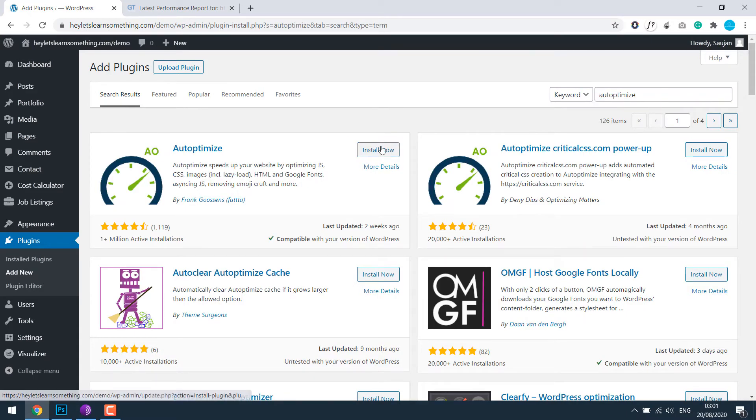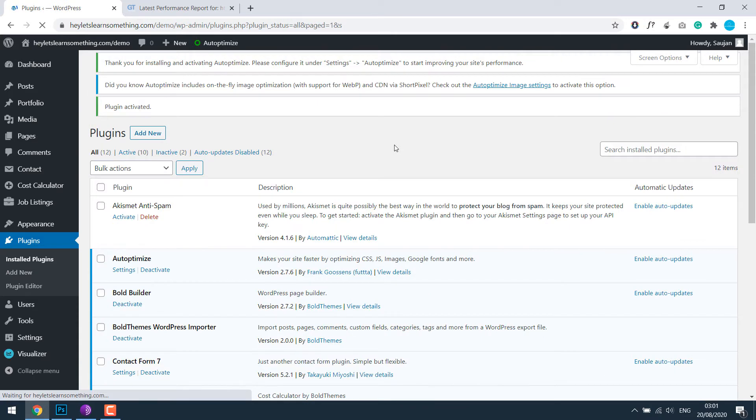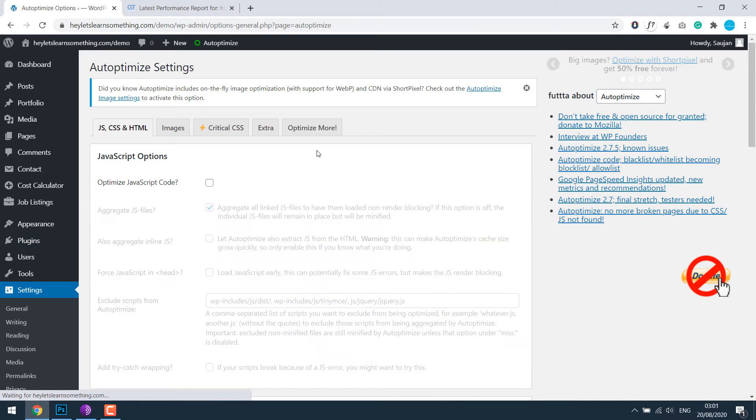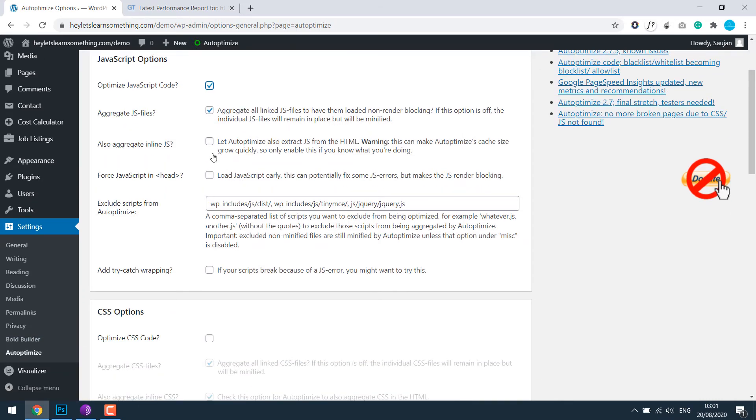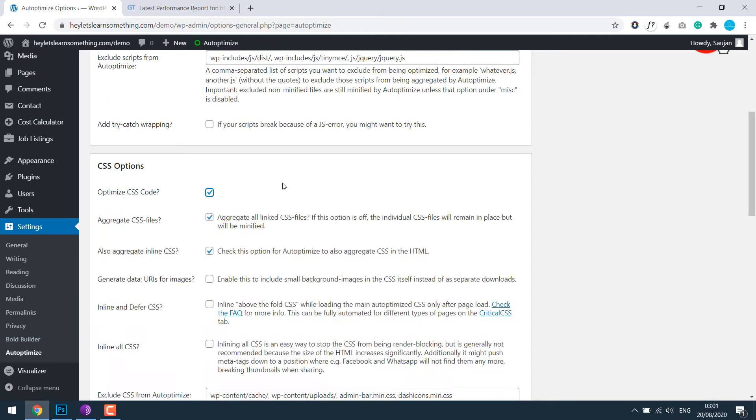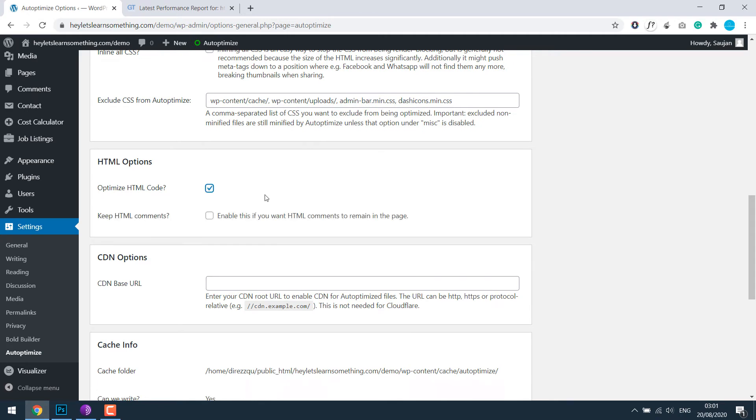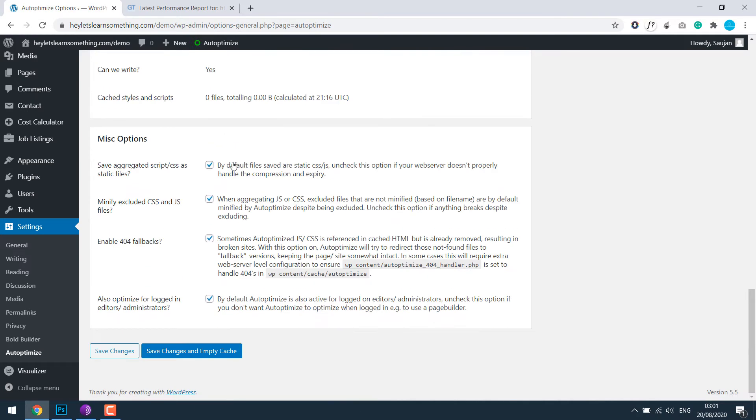Install it. As you can see, this plugin has more than 1 million users. Activate the plugin. Now let's go to the settings. I would like to optimize JavaScript code, optimize CSS code, optimize HTML code, and save changes and empty cache.